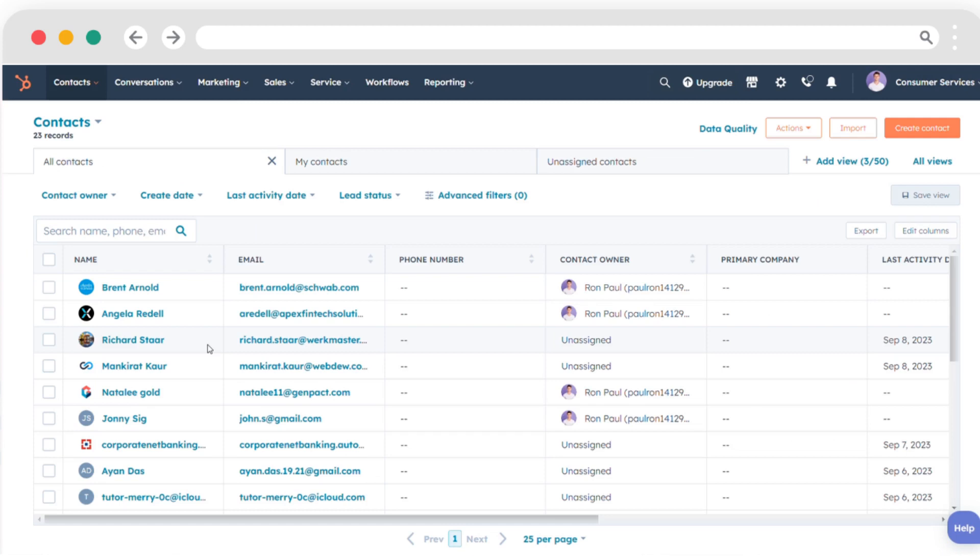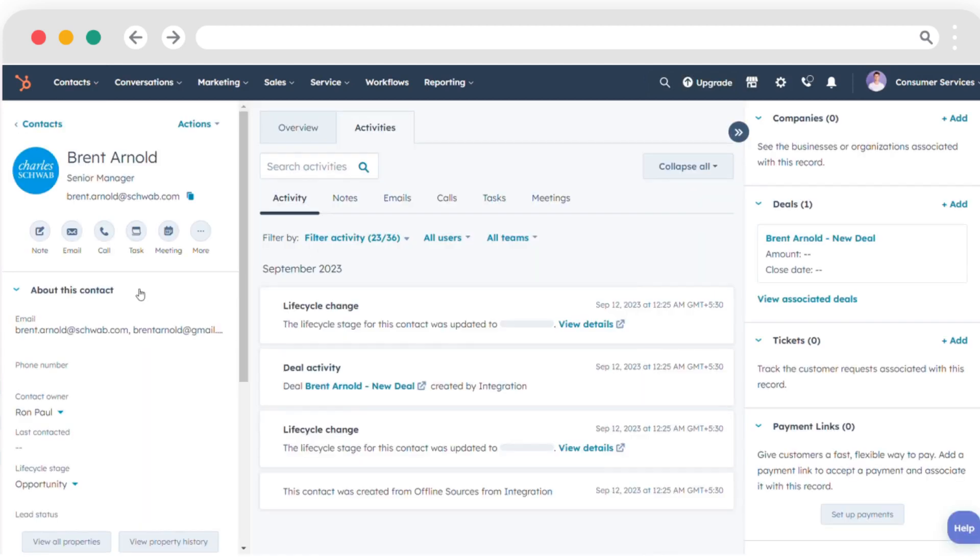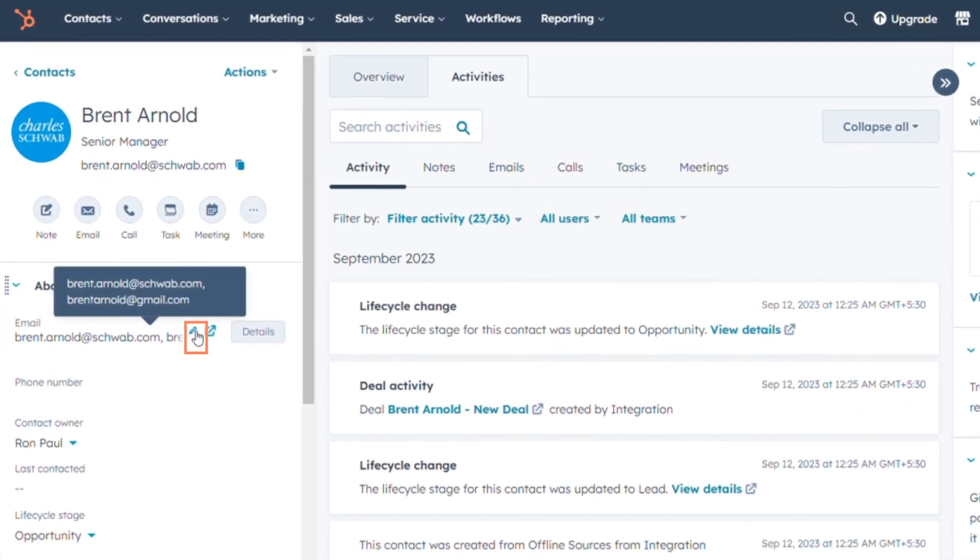To set a secondary email address as the primary one, choose the specific contact by clicking on their name. While in the about section, hover over the email property and click the pencil icon to edit.